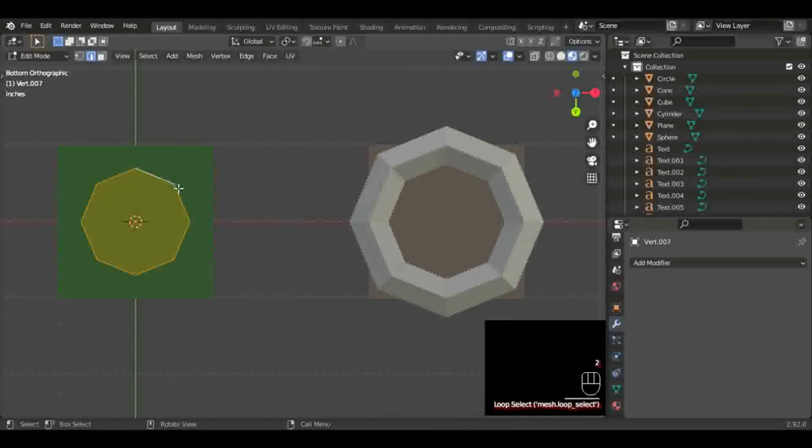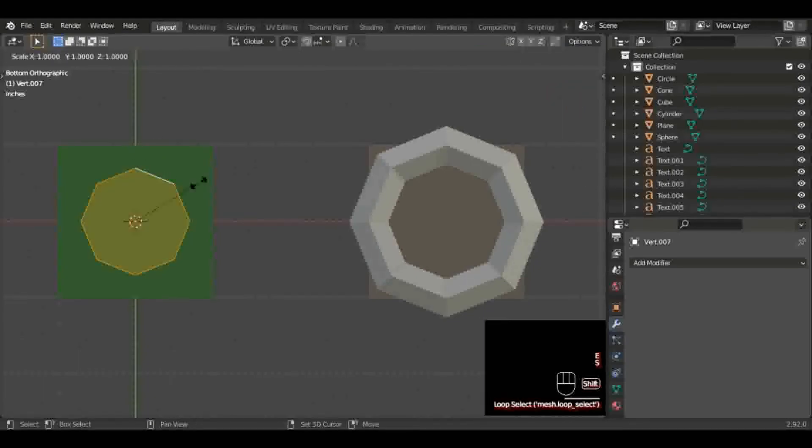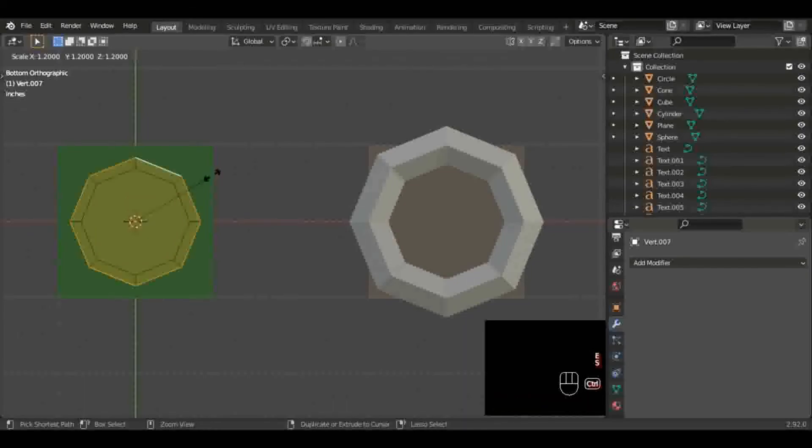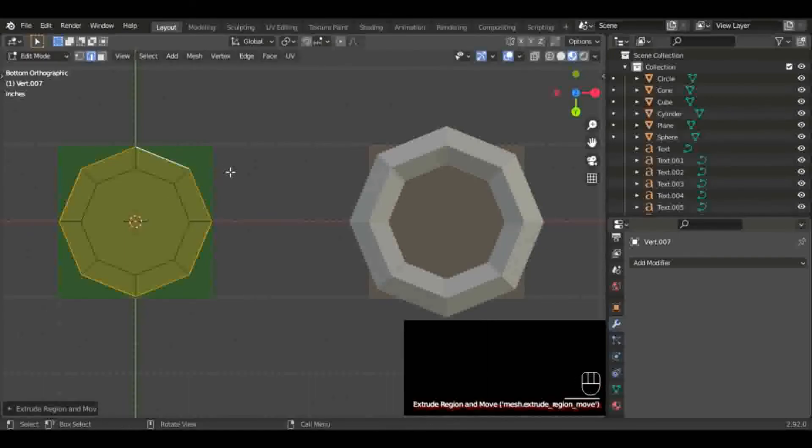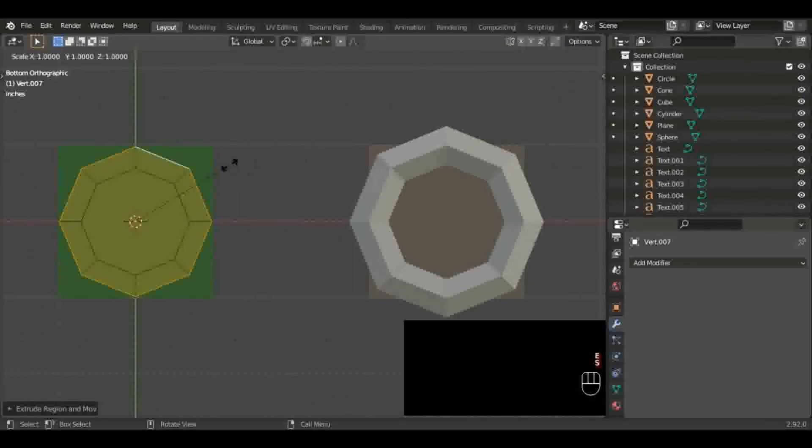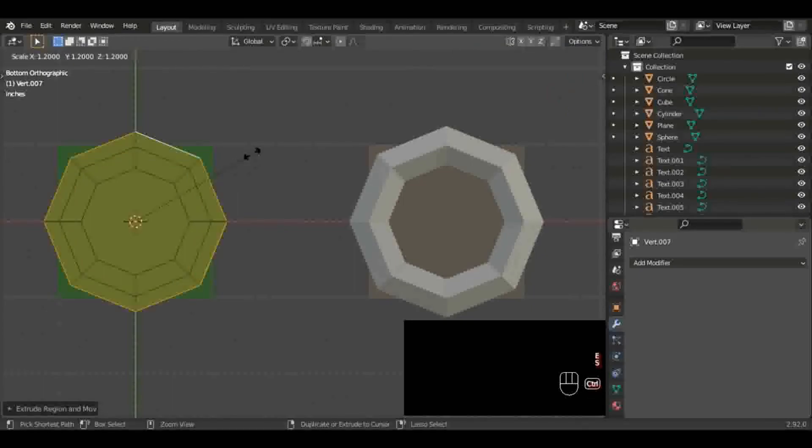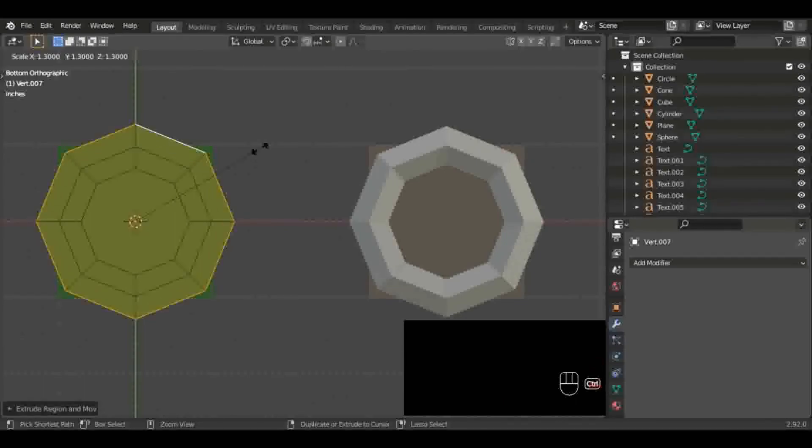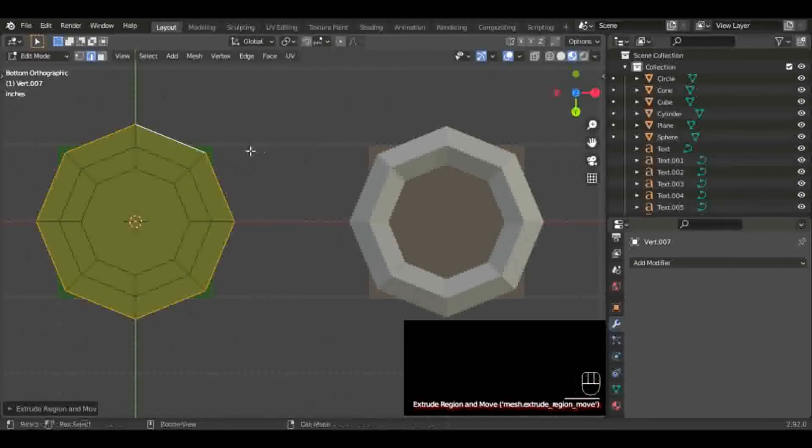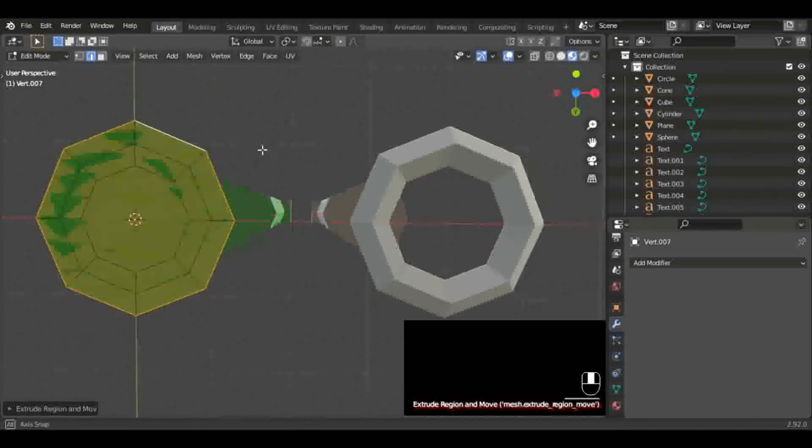Then we're going to extrude one more time and pull it out about the same amount. And that lines up pretty much perfect.